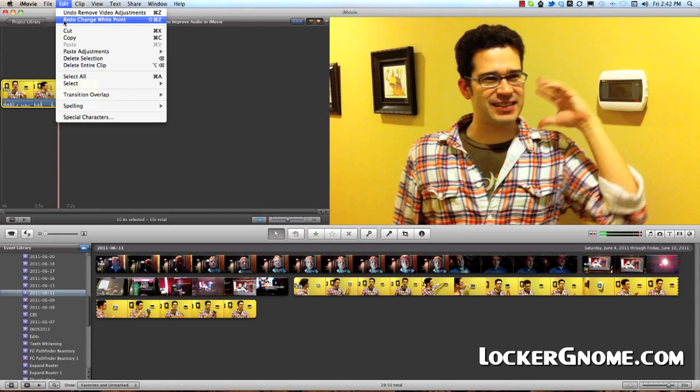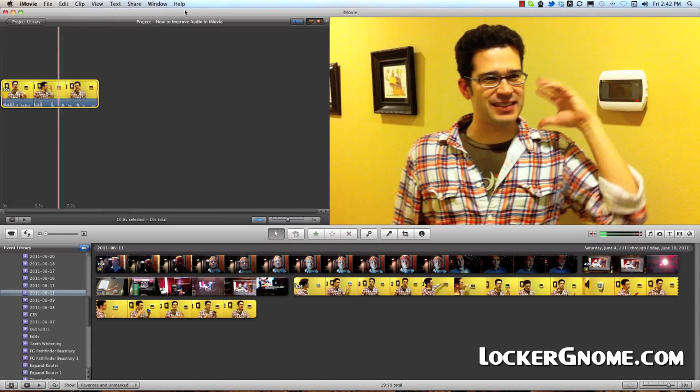So that's one tip to help you improve the images in iMovie, which is a free editor supplied with all Macs on OS X. It's not a professional editor, but there are a few things you can do to improve, such as white balancing.